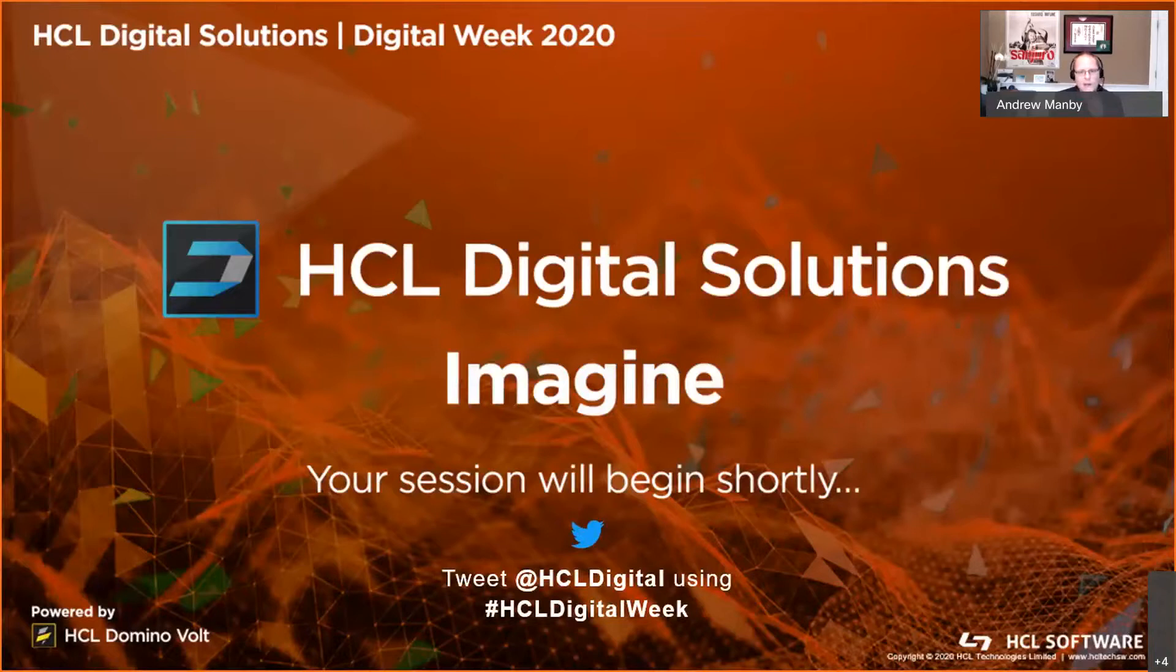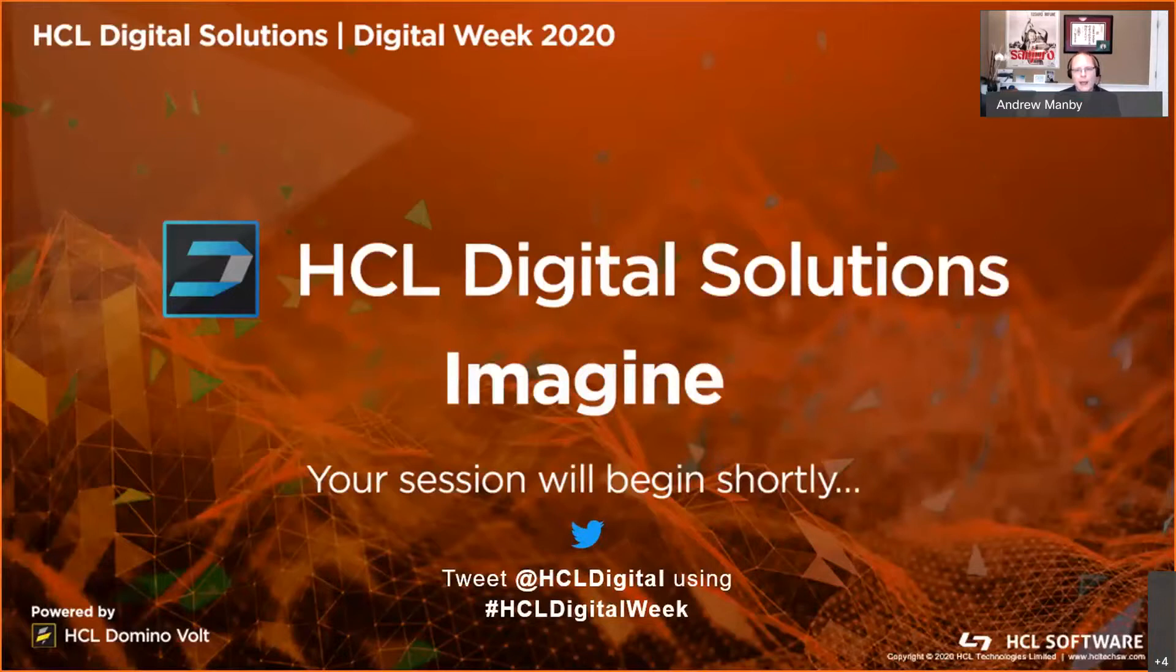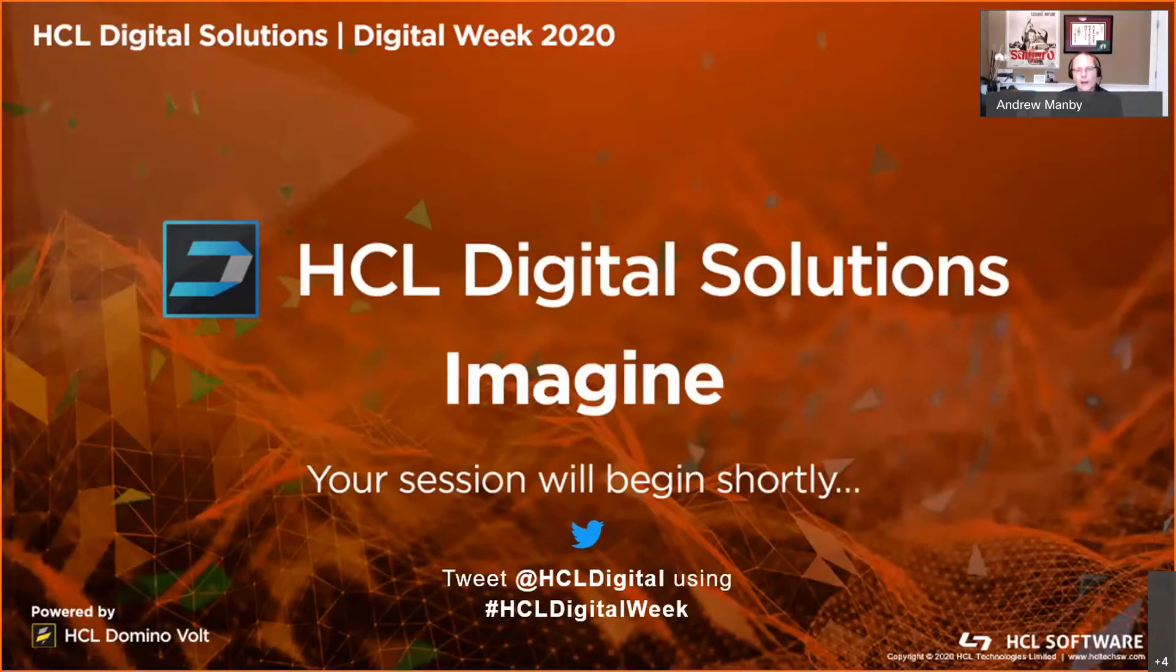Welcome everyone to this session. I've been looking forward to this because we get to show some real code in action. We get to take a look at Volt Iris and Volt Foundry in action, and I know we've got some exciting things to show you.